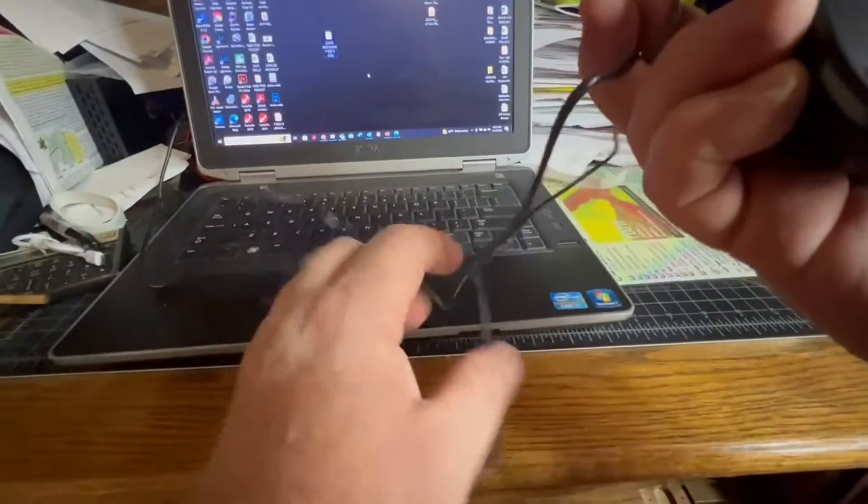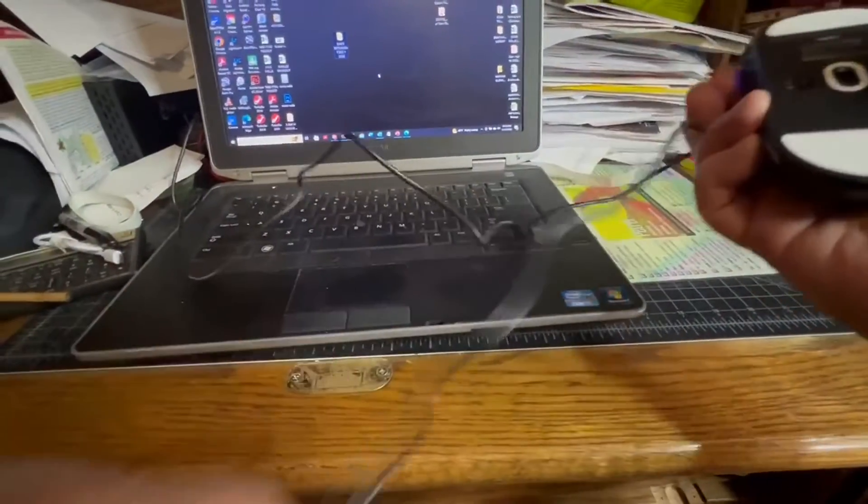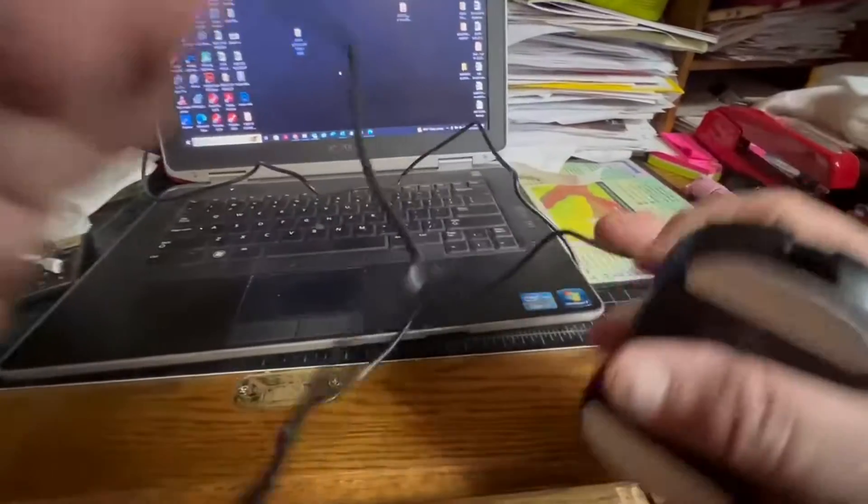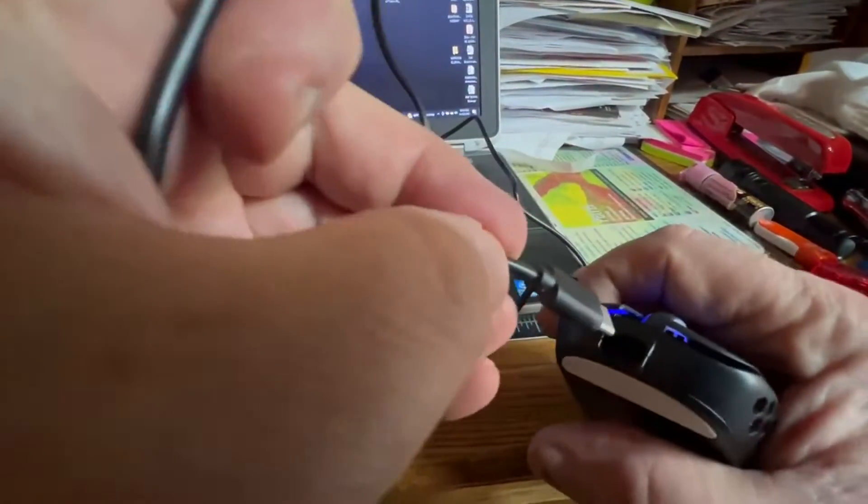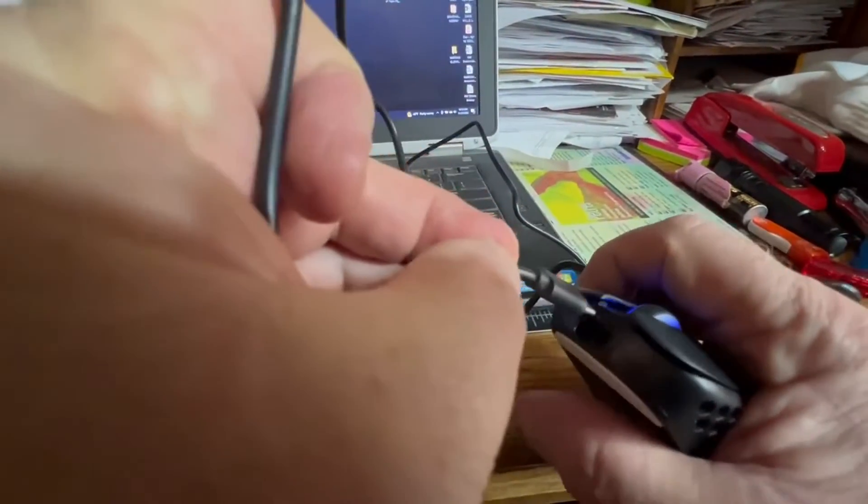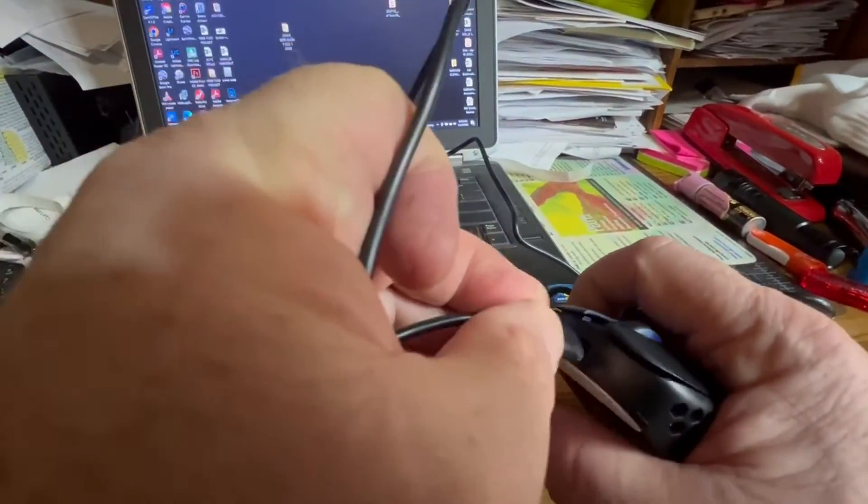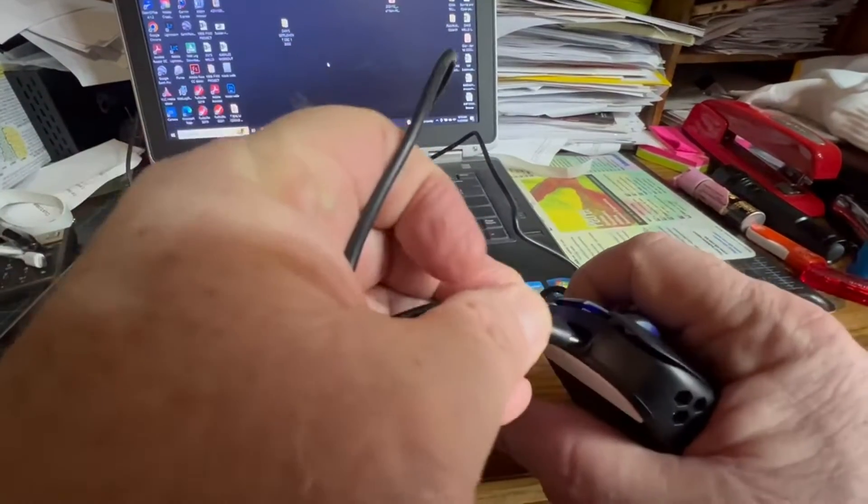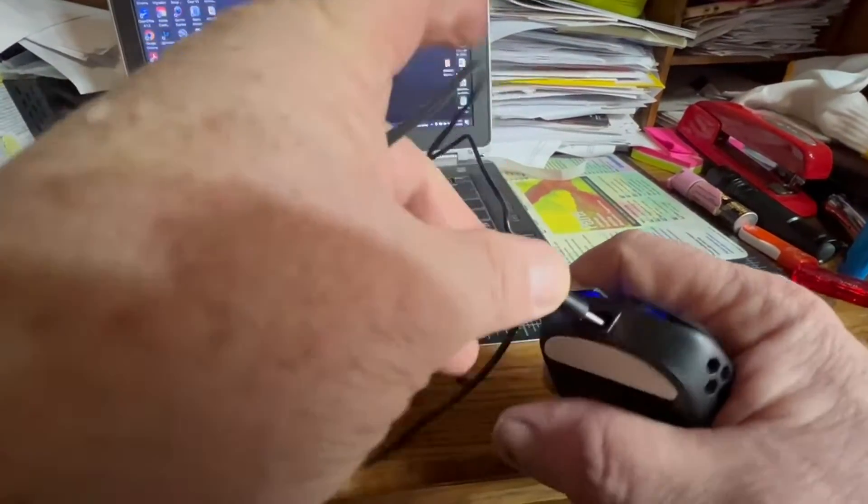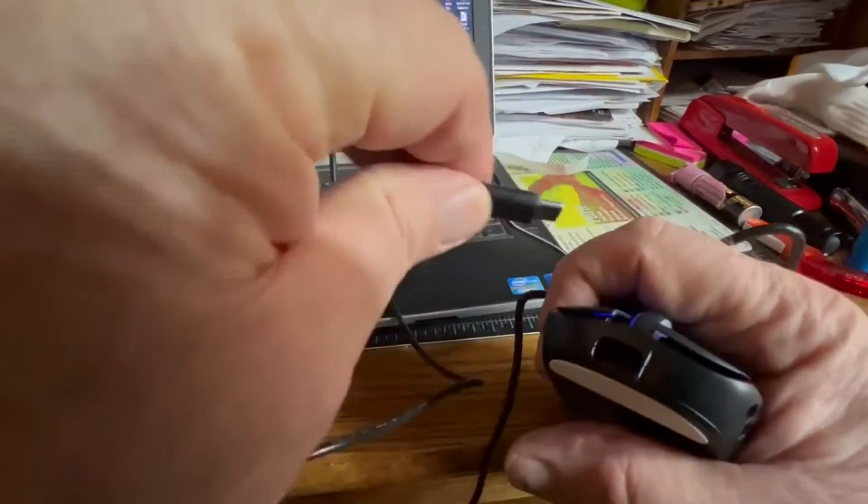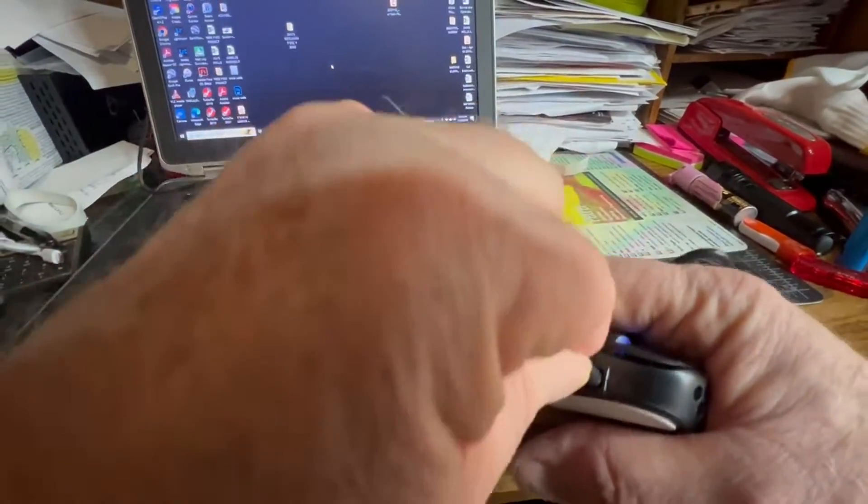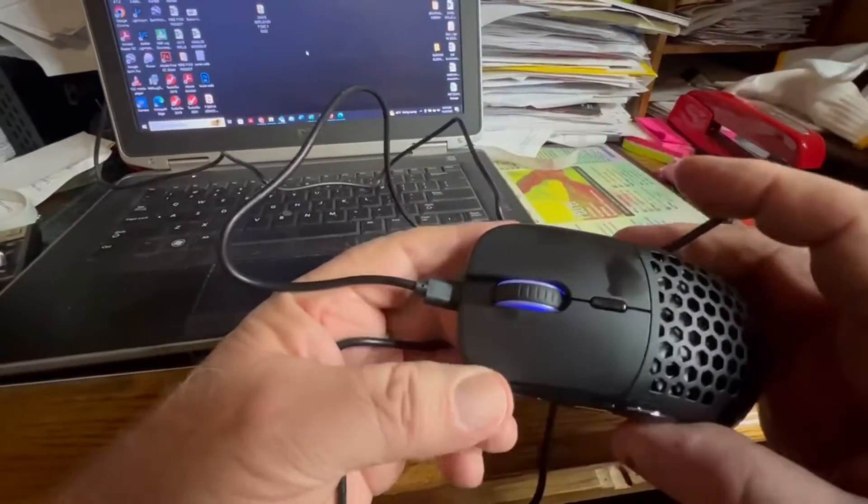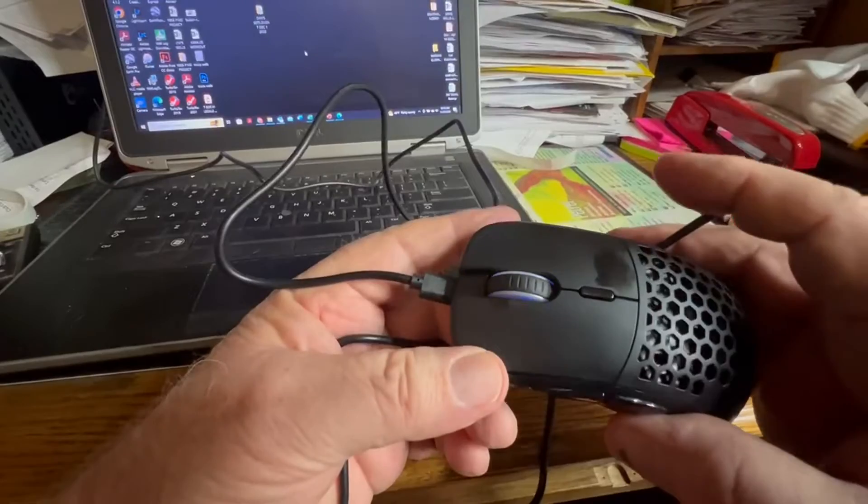Two buttons and a scroll. And takes recharges with the USB-C right here in the front, which I'm only having trouble plugging in because I'm looking through the camera. There it goes. Charge it simply.